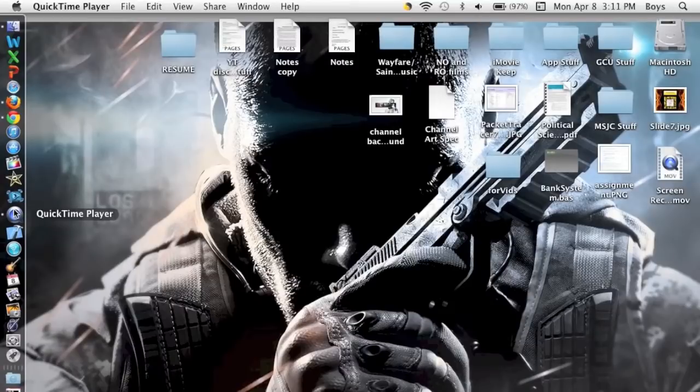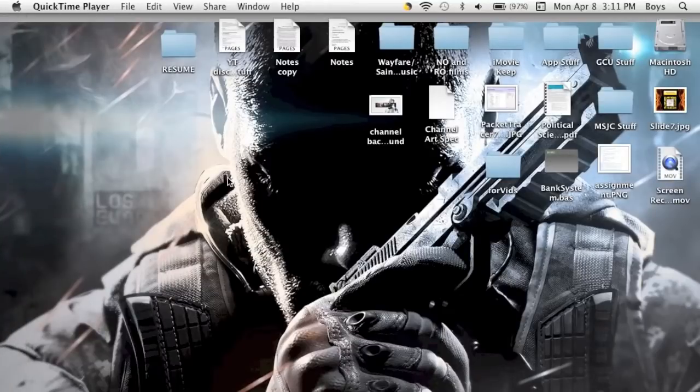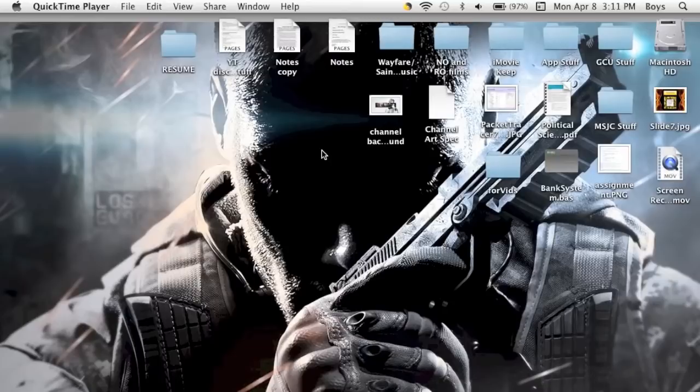The main thing I'm going to focus on is recording your computer screen because it's a simple program and it's free, so you don't have to pay for a program when you already have one on your computer that can record your screen.